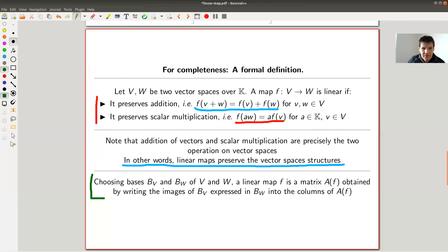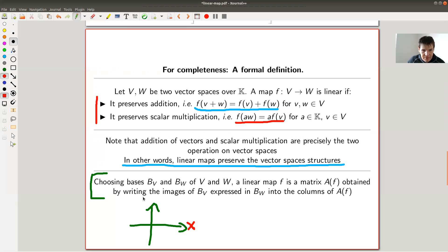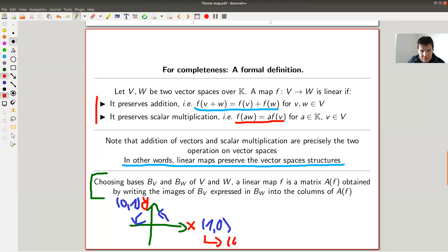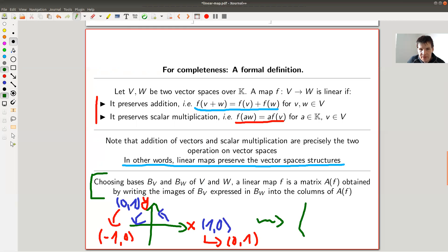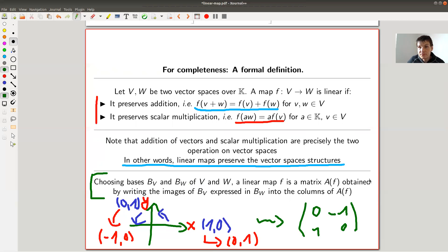To go from a linear map to a matrix, you choose a coordinate system. Take the rotation example: the x-axis is (1,0) and the y-axis is (0,1), and my rotation is a 90-degree rotation. It sends the x-vector (1,0) to the y-vector (0,1), and it sends the y-vector (0,1) to the negative x-vector (−1,0). You write this into a matrix in this coordinate system by placing the image of the first basis vector in the first column and the image of the second basis vector in the second column. That gives you the matrix associated to the linear map. I emphasize: this depends on the choice of a coordinate system.